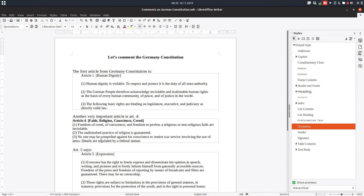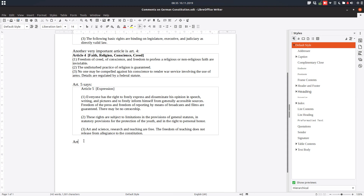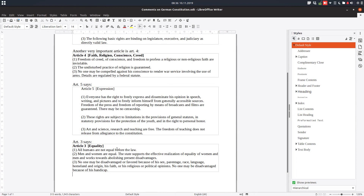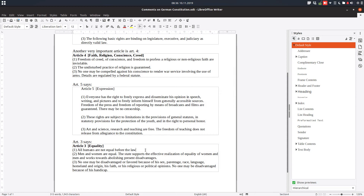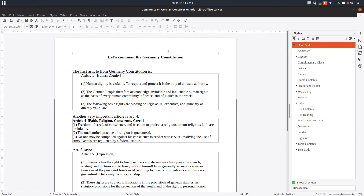Now let's insert one more article — Article 3 — with section protection but without a password. We insert the section, link to Article 3 in the Constitution, and enable Protect but leave the password field empty. If I try to remove text I cannot. To exit protection I simply uncheck Protect, and now I can remove text — no password needed. Thanks for watching, please subscribe for more videos.